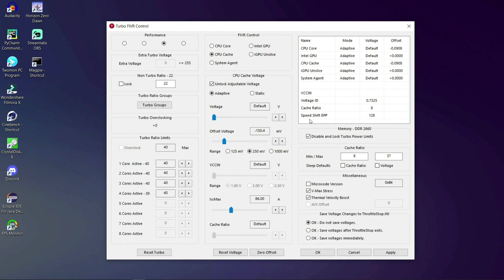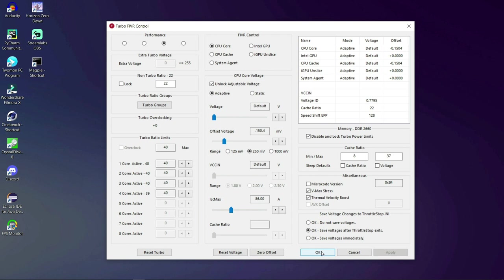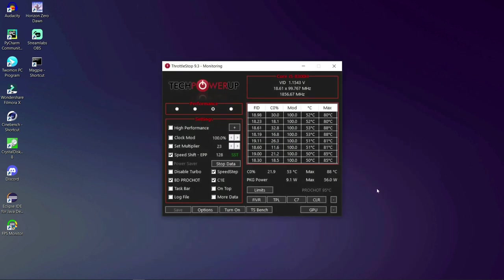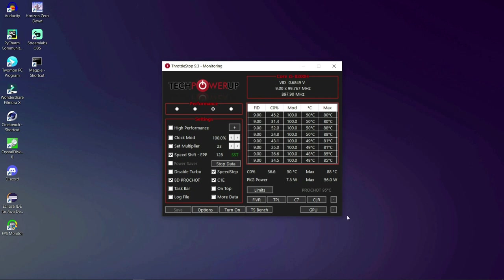Now once you find your sweet spot click on apply and okay save voltages after throttle stop exits. One thing to note, once you click apply inside FIVR your offset voltages applied and will remain like that until you restart. To reapply your undervolt you need to turn on throttle stop once again whenever you restart. Now don't worry it becomes a habit, I've been doing it for almost three years now. Now click save and turn on.